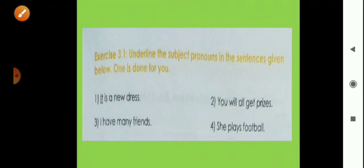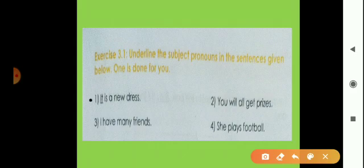Now exercise number 3.1 — underline the subject pronoun in the sentences given below. One is done for you. First sentence: 'It is a new dress' — so 'it' is underlined. Second sentence: 'You will all get prizes' — the subject pronoun here is 'you,' so underline 'you.'